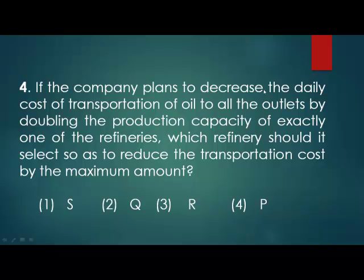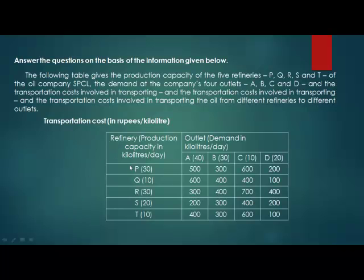Let's move on to the fourth question. If the company plans to decrease the daily cost of transportation by doubling the production capacity of exactly one refinery, which refinery should it select so as to reduce the transportation cost by the maximum amount? Getting back to the table, we can see that the transportation cost from refinery S to all other outlets is minimum as compared to other refineries. So we have to double the capacity of S to reduce the transportation cost. Our answer is S.